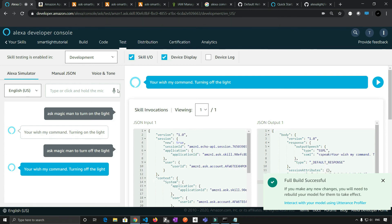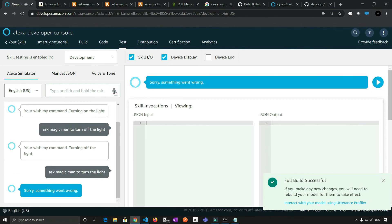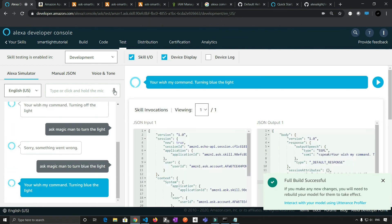Let's try something else. Ask magic man to turn blue the light. Sorry, something went wrong. Ask magic man to turn blue the light. You wish my command, turning blue the light. So whatever we are saying, it's actually taking it as a parameter. And all we need to do is we need to compare that parameter.